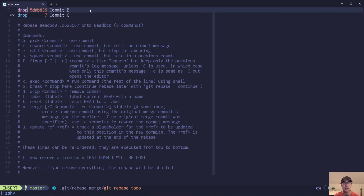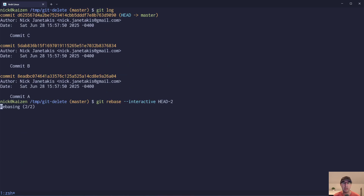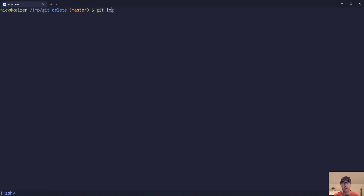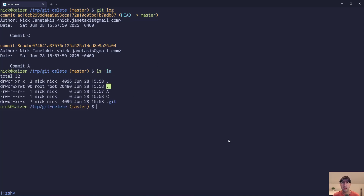So in this case we'll just do 'drop'. And that is going to automatically rebase everything. And if we do a git log here, you can see that commit A is there, C is there, B is not. This is very different than doing a reset — we just got rid of B. And if we do an ls -la, you can see file B is gone — that was associated with that commit.